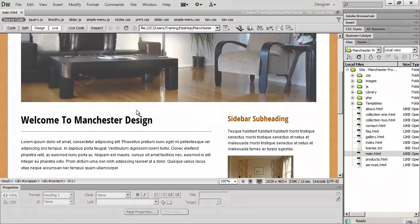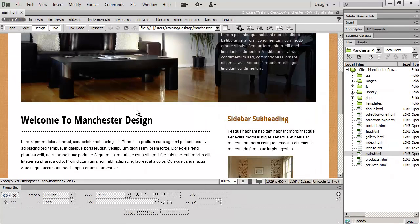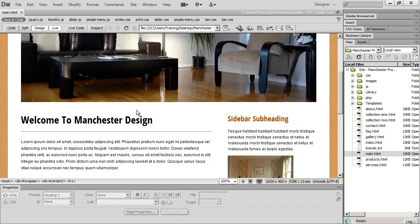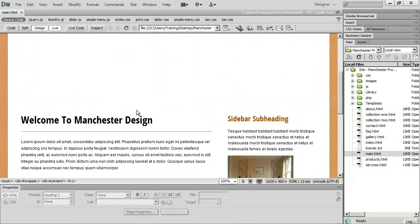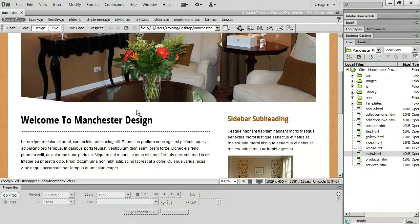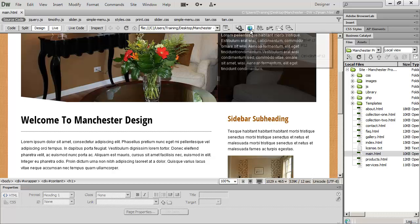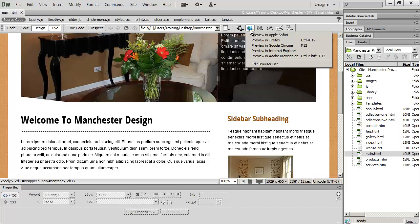Really, if you want to see the way your pages are going to look in a browser, you need to actually open them up in a browser and take a look at them. And you've seen up to this point, we've gone to the little globe icon here in our toolbar numerous times, and we've selected a browser to open our web page up in.